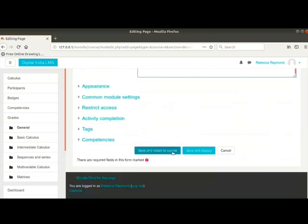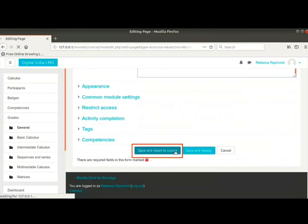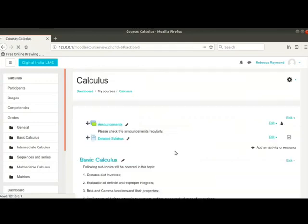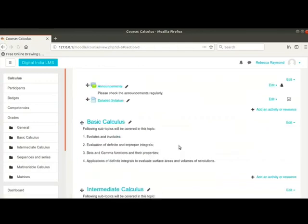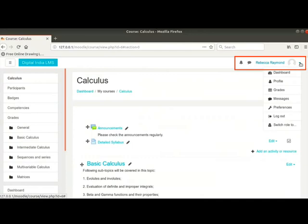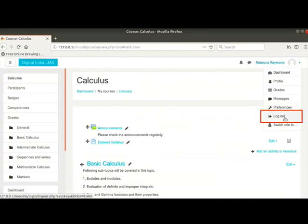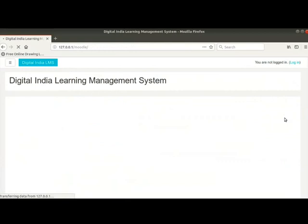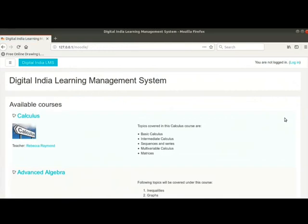Scroll down and click on Save and return to course button. We come back to the course page again. We will now log out of our account. To do so, click on the user icon at the top right. Now choose log out option. Let me show you how this page will look like to a student.